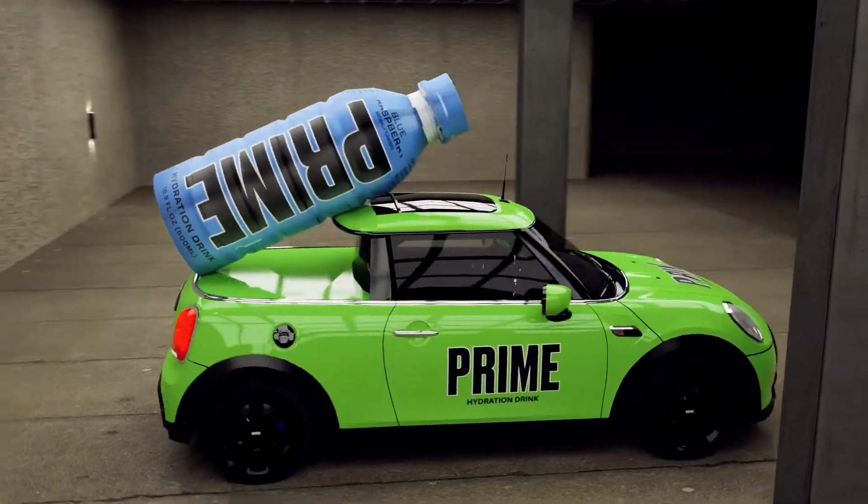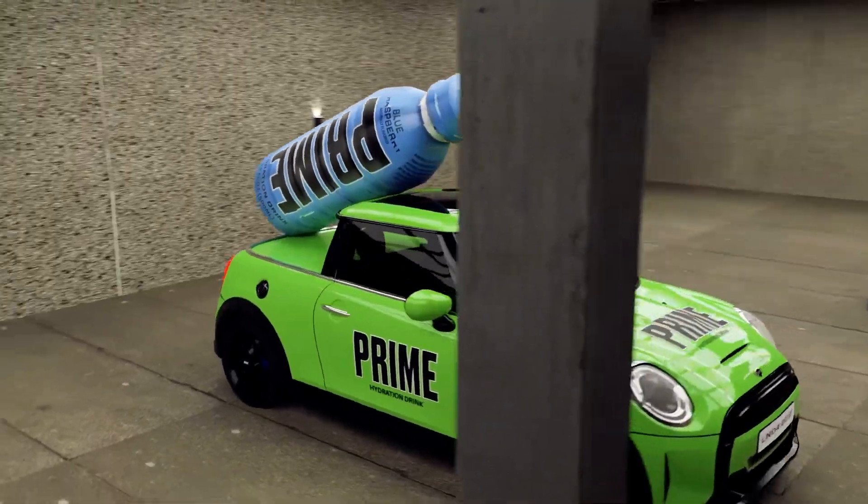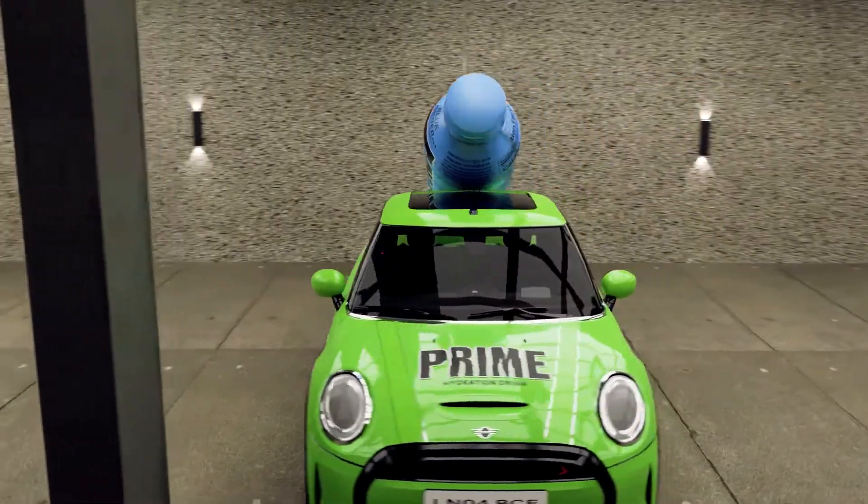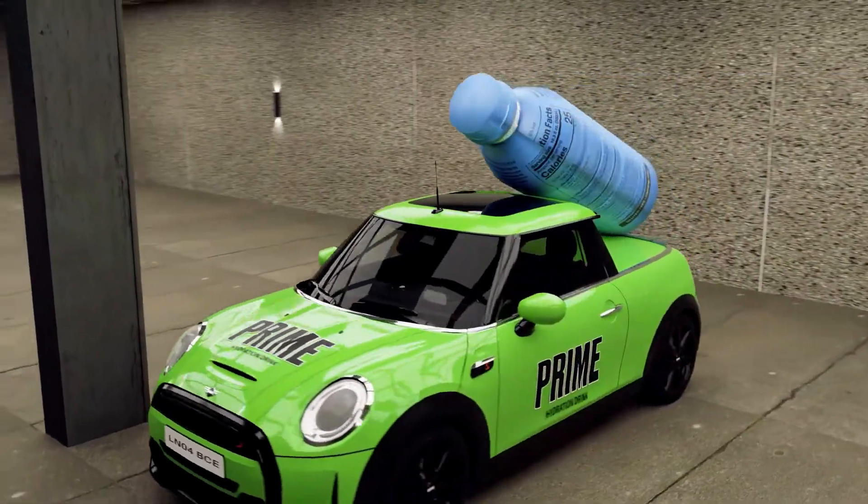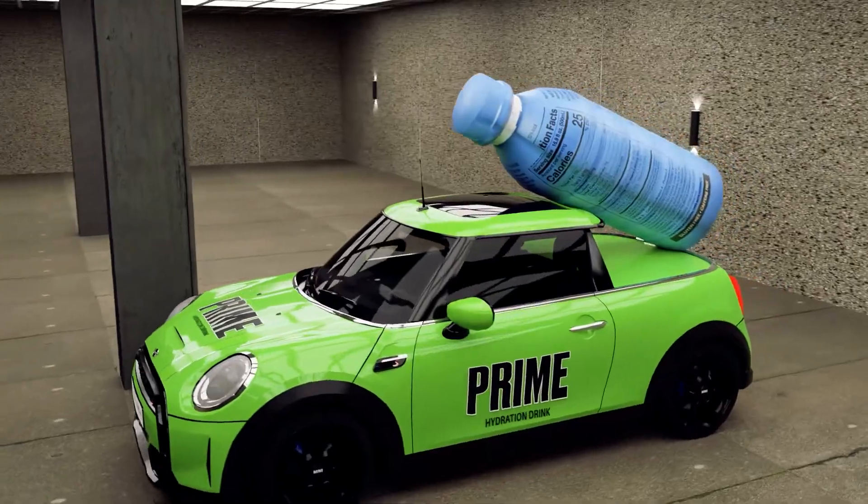Hello, welcome. Today we are going to be learning how to make the Logan Paul Prime hydration drink.